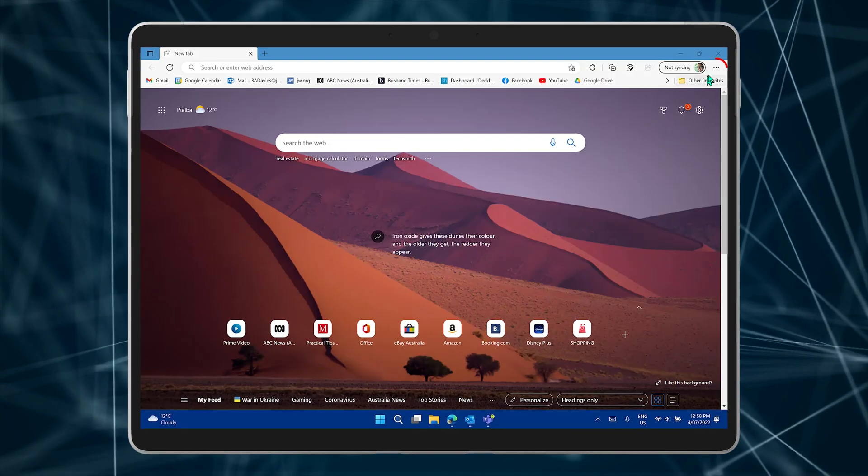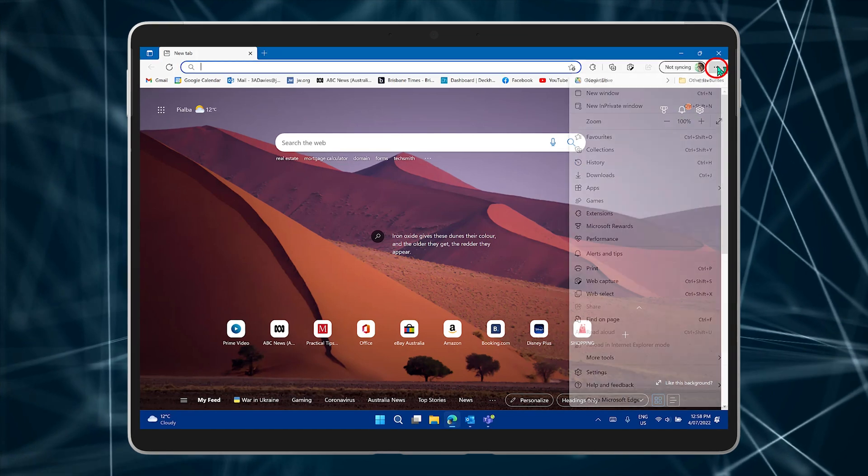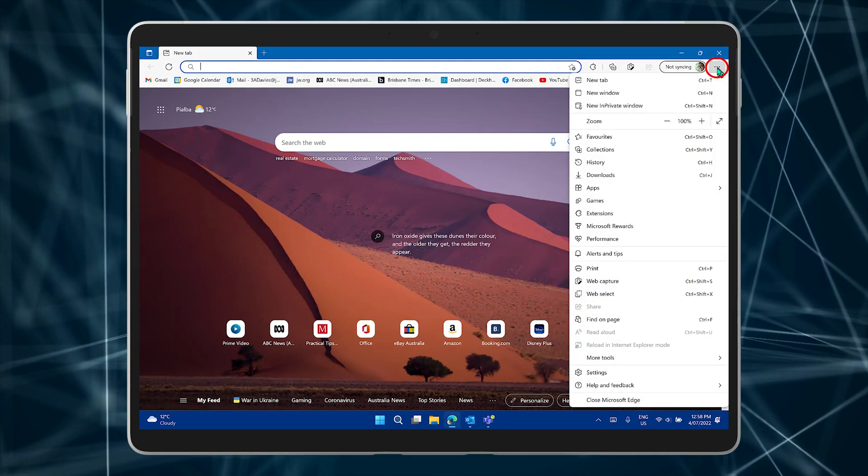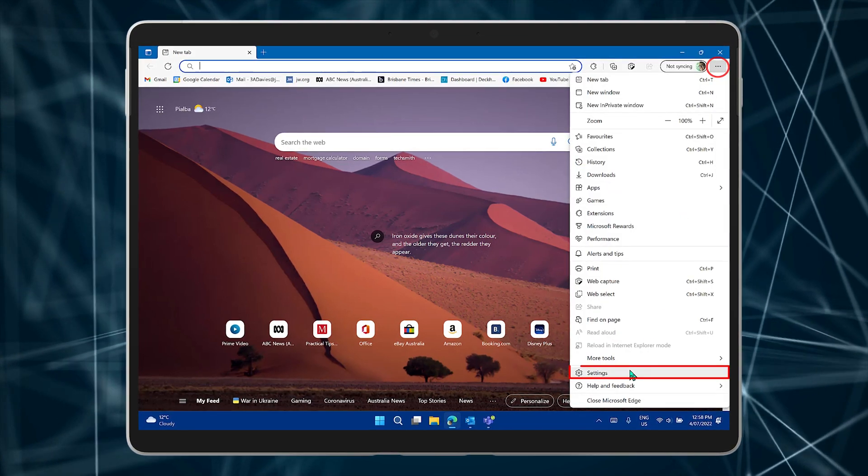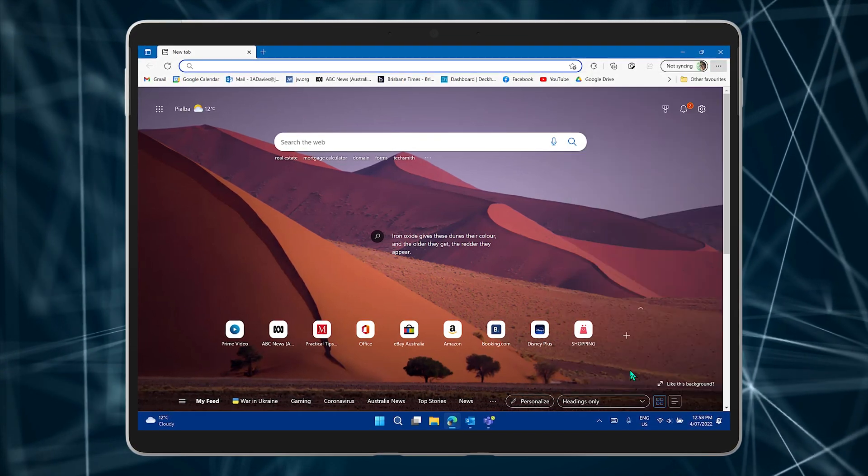In Edge, click on the ellipsis, those three dots on the top right. Then select Settings.